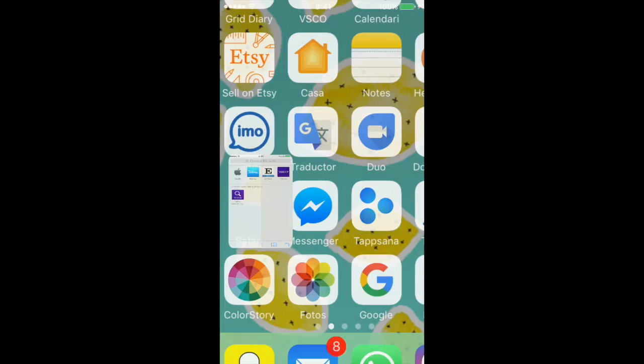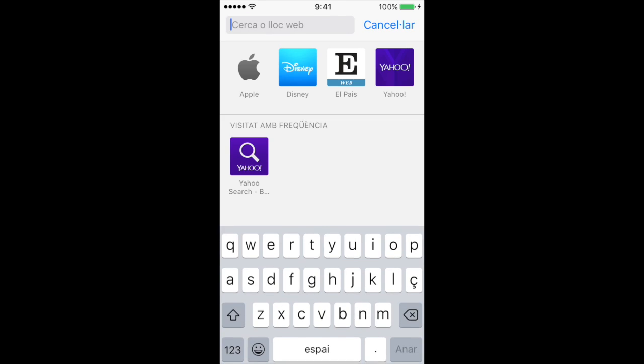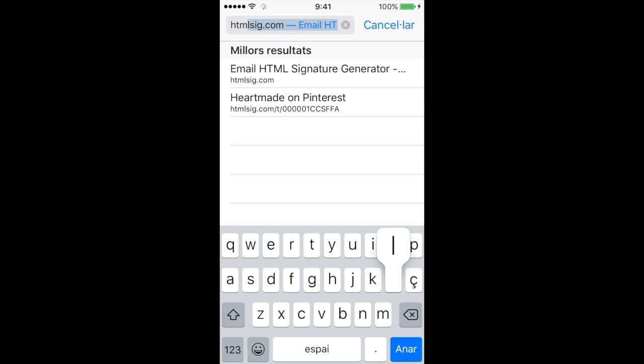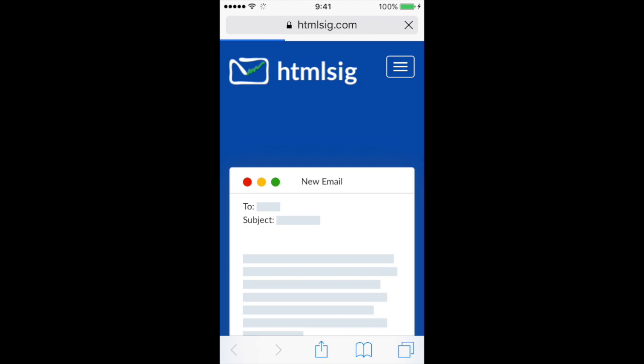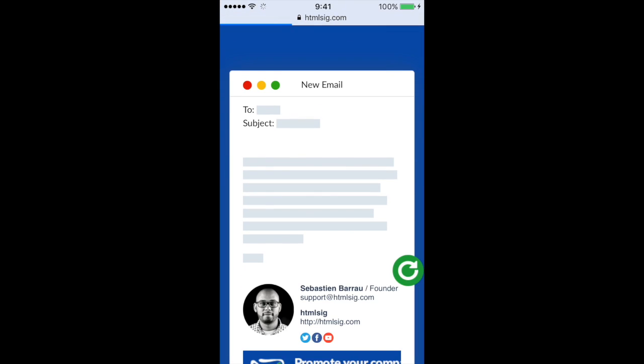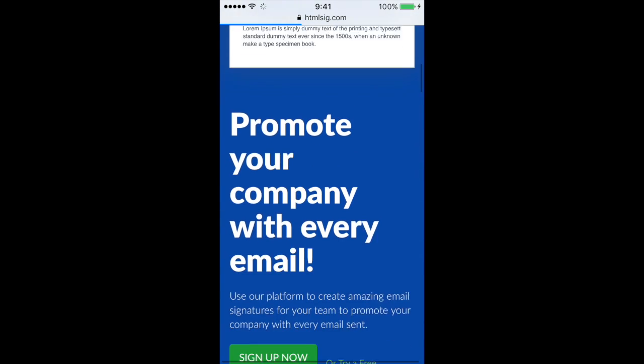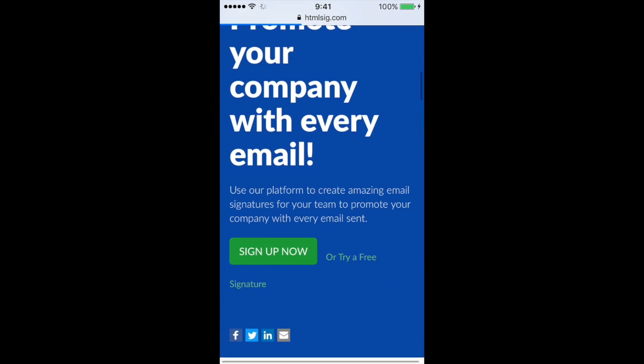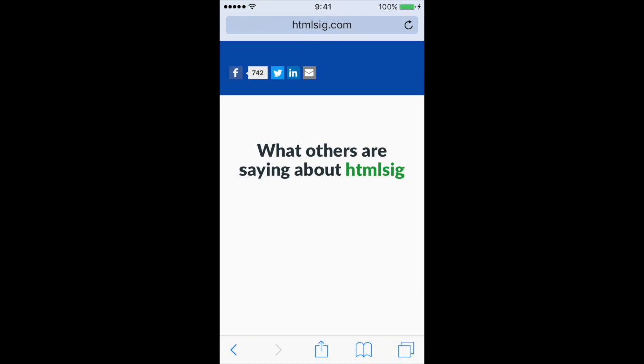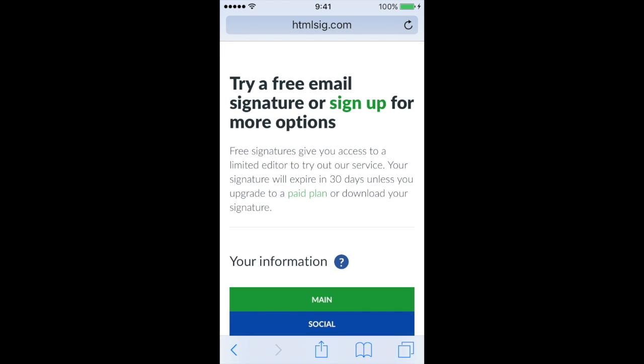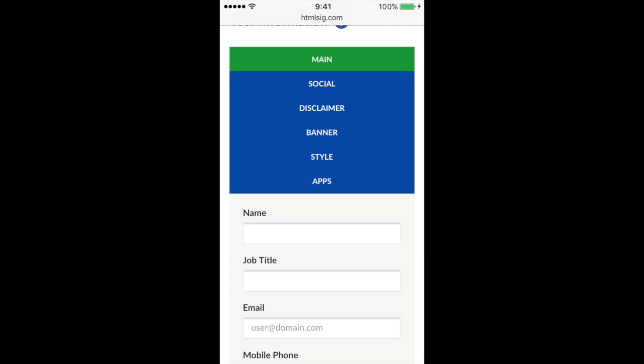Hello! So if you want to add your signature to the email, you can go to this website, htmlsig.com, and from here they help you to create a cool signature with your logo. You can try it for free and then you have different sections.